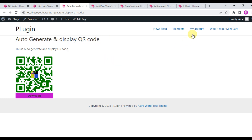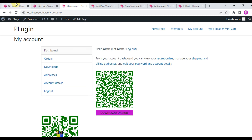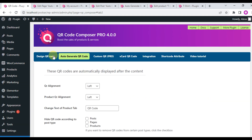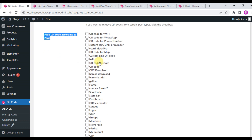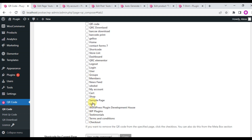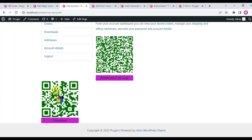When you click the My Account page, you will see two types of QR code — the auto-generated current page URL QR code, and the profile QR code. In the settings, you can hide QR codes according to post type or page. To remove the current page URL QR code from the My Account page, check the box, save changes, and refresh the page — you will see the QR code is removed.